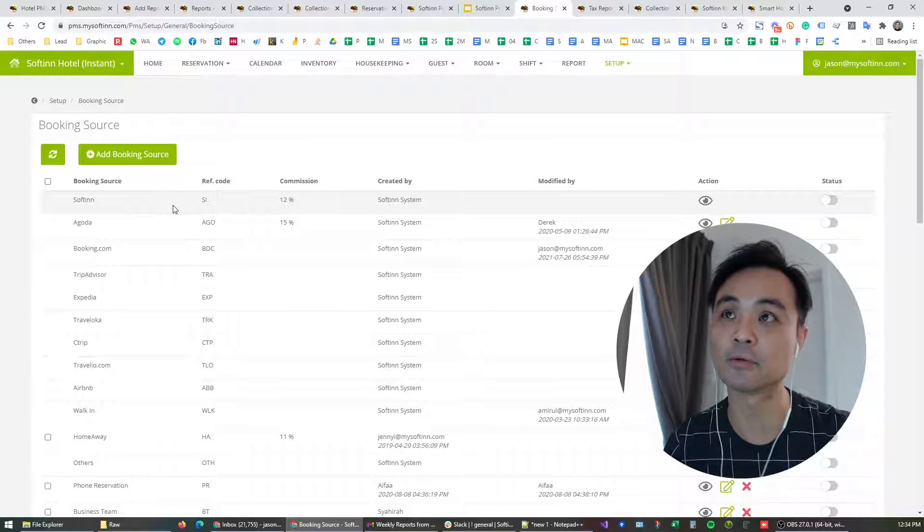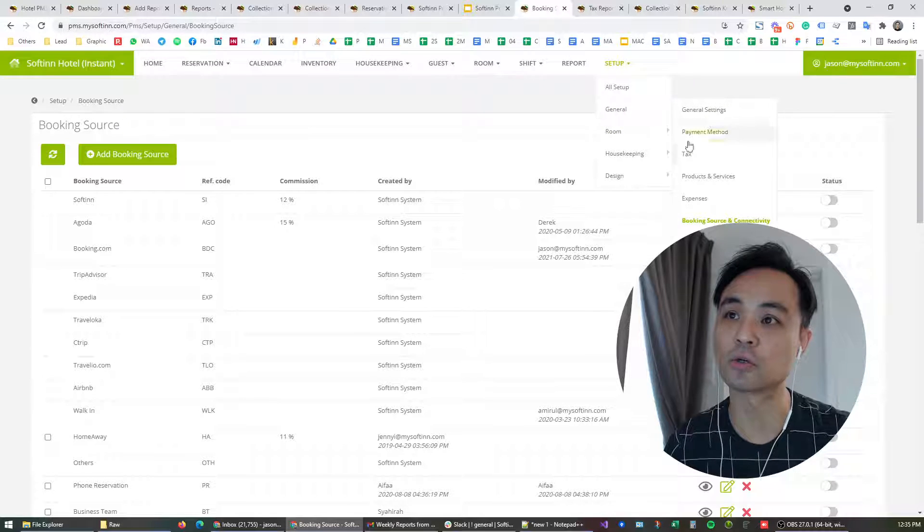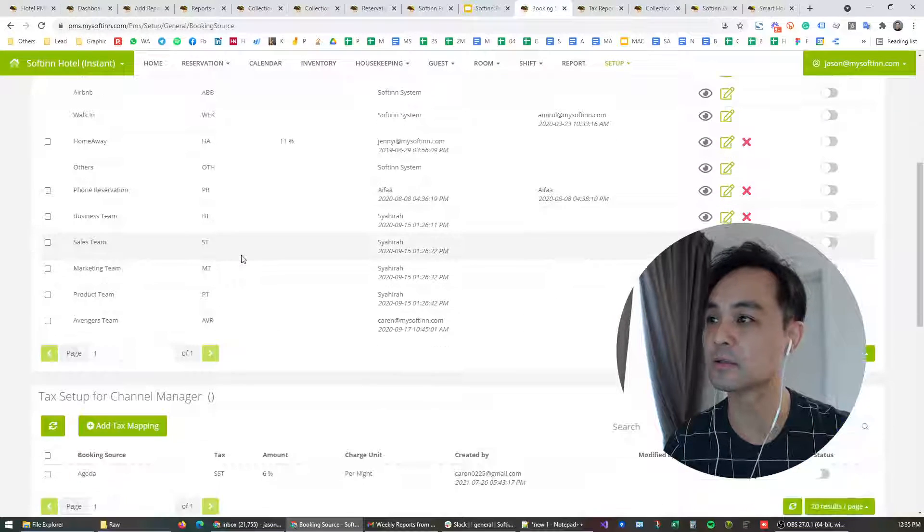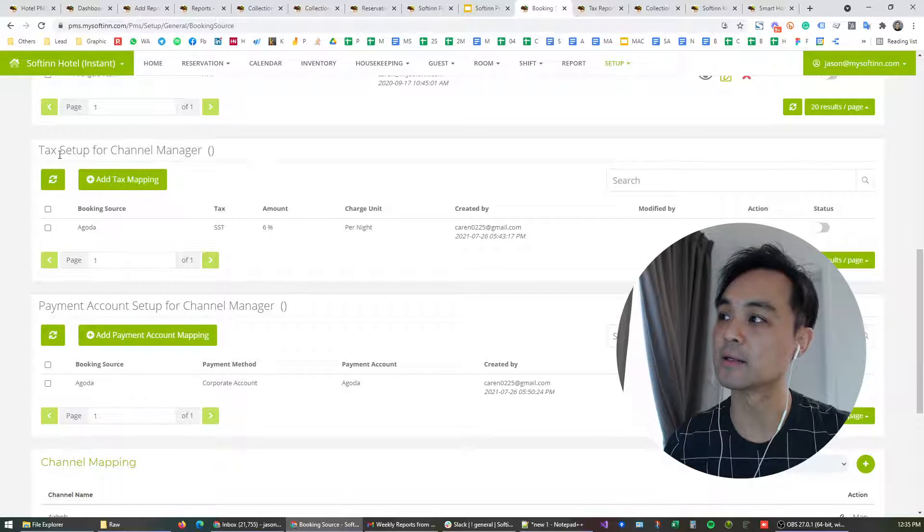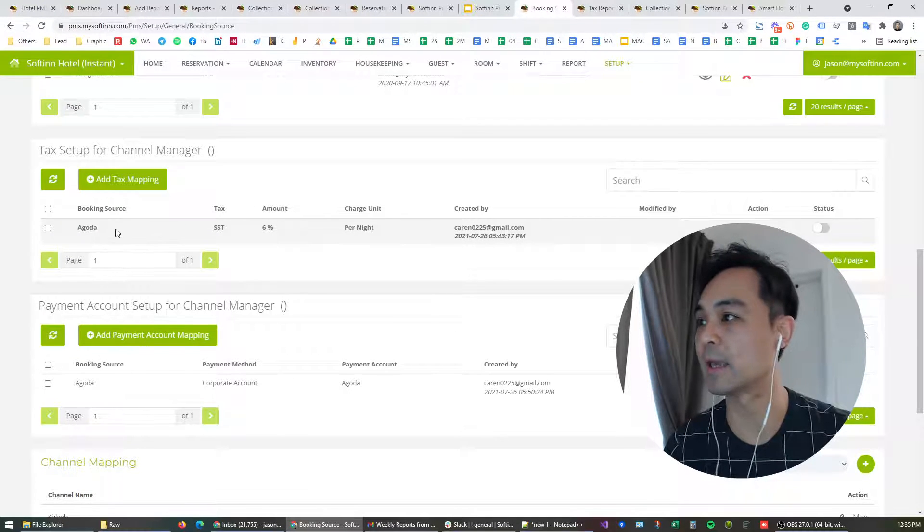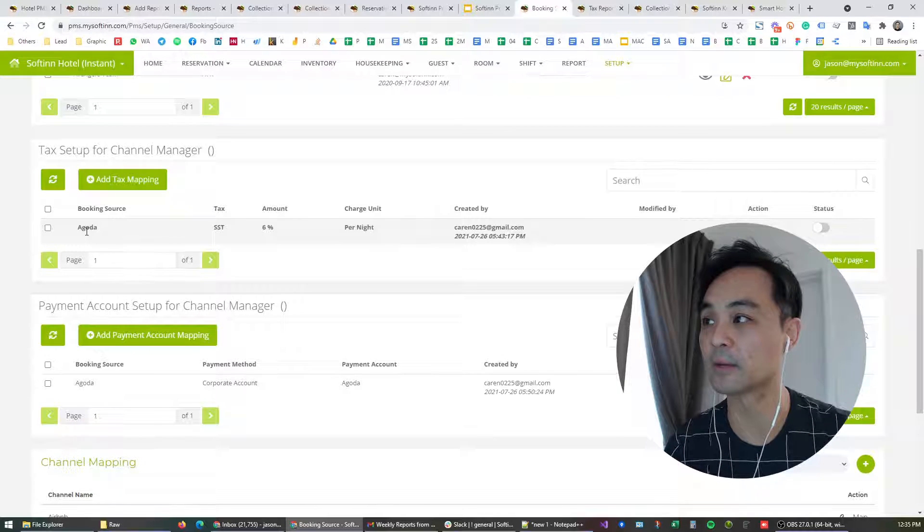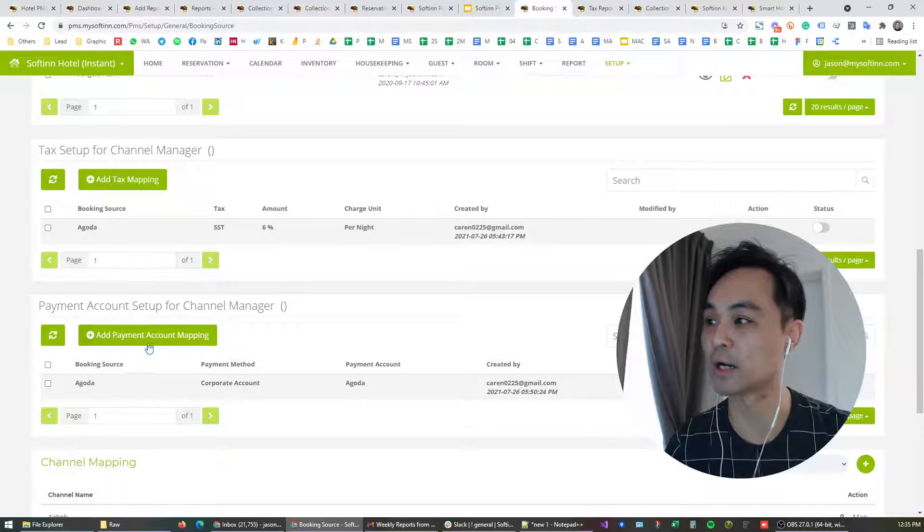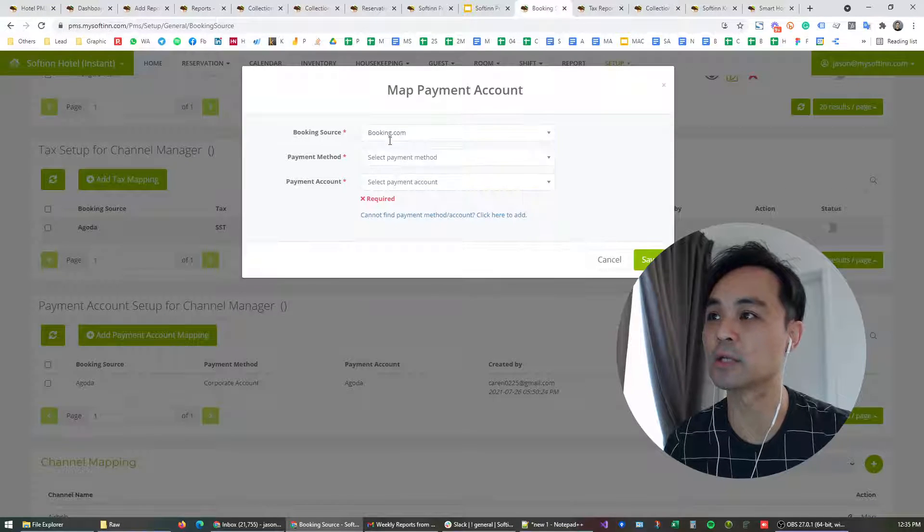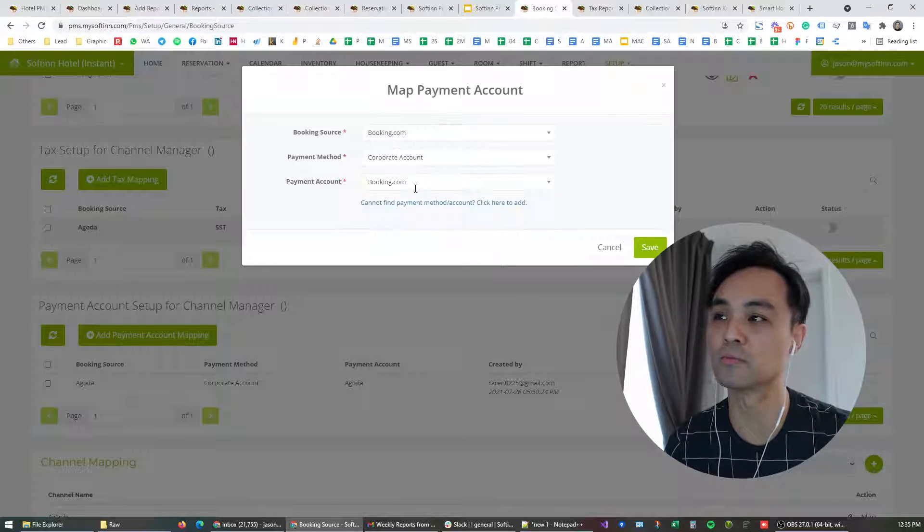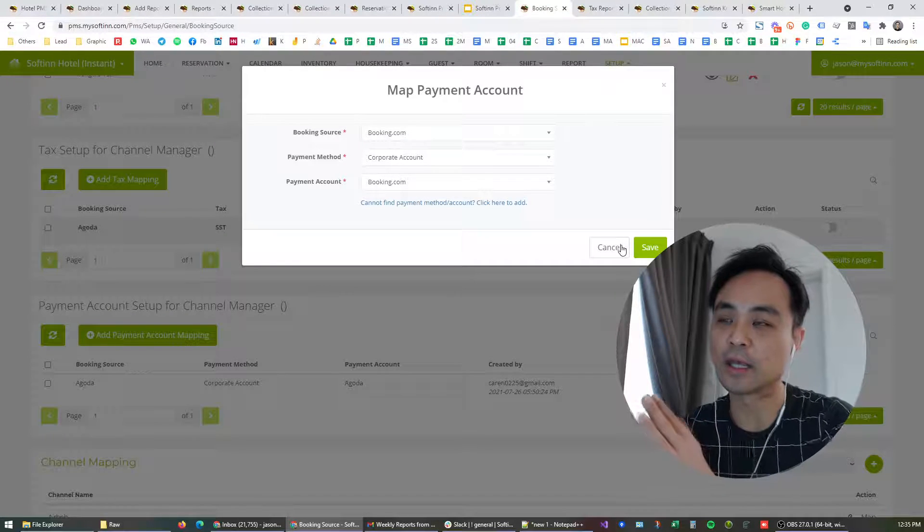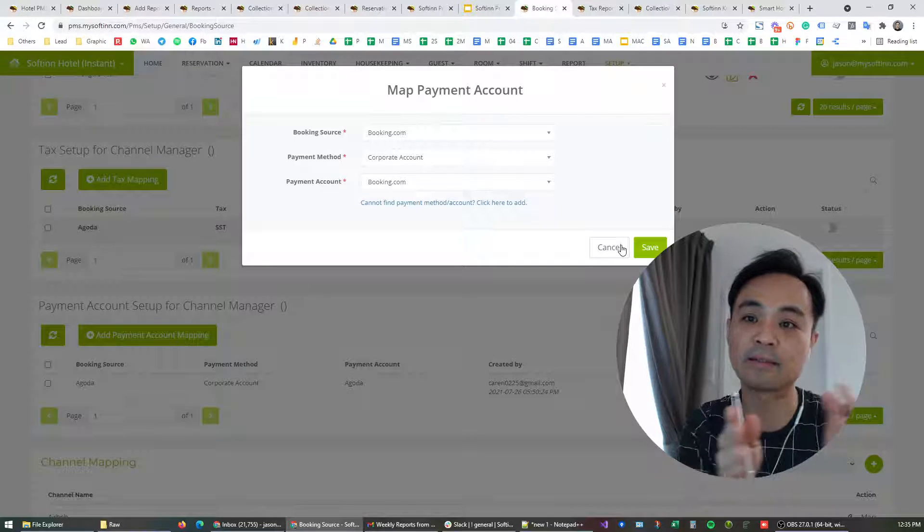You navigate to setup, general, booking source and connectivity, and here you will see the OTA channels. These are the sections where you perform the tax mapping and also payment account mapping. Take for example, my colleague here has already added the tax mapping from Agoda and also the payment account mapping for Agoda. My company works with bookings.com, for example. Now I could look at bookings.com and I wanted bookings.com payment to be recorded to specifically the bookings.com account. Once I save this, all the future reservations and the guest payments will be recognized under the payment account.